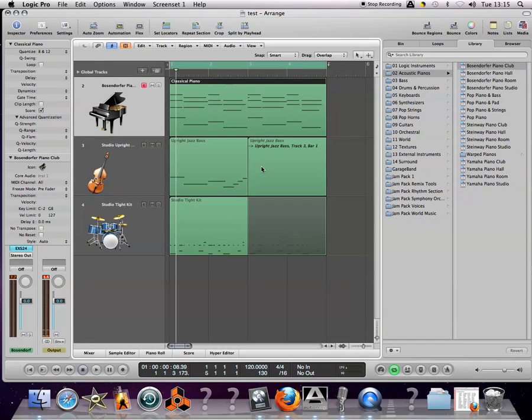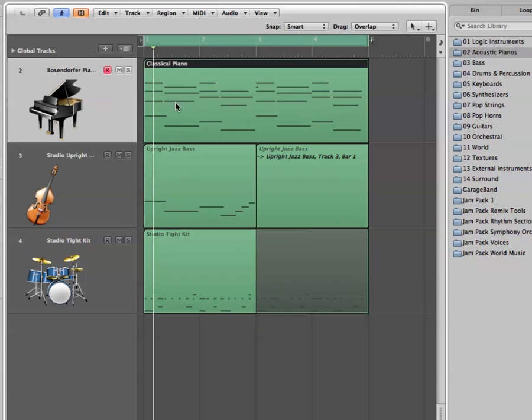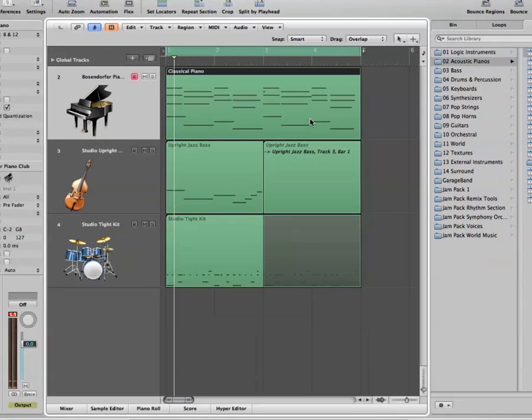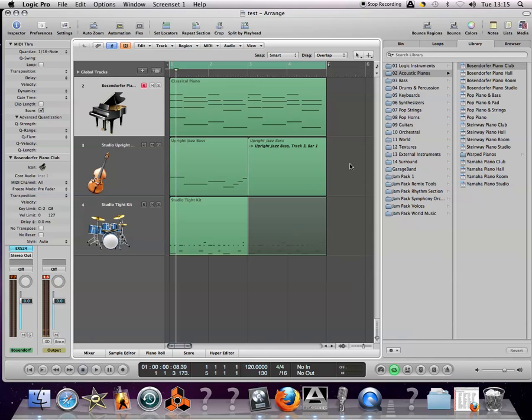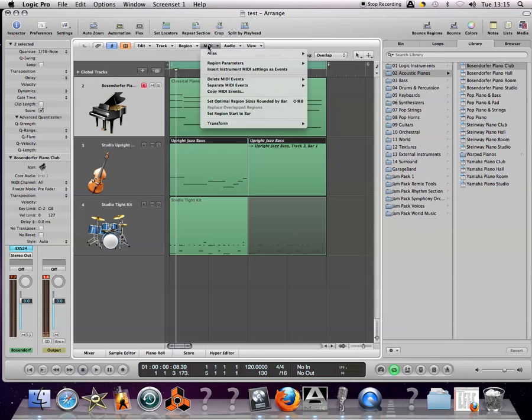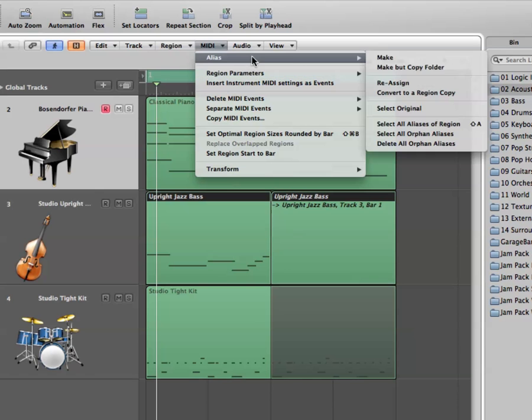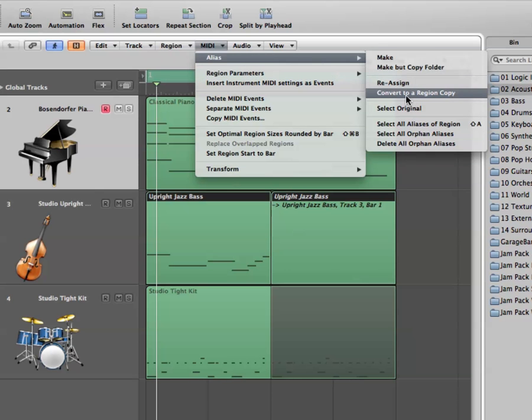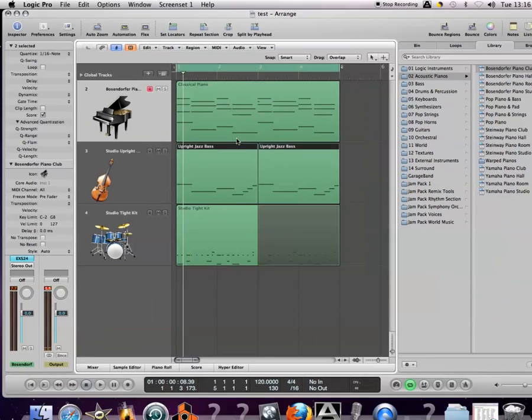The reason for that is before you export a MIDI file you need to make sure that all these loops and aliases and stuff are converted into one solid merged region as we can see here in the piano. So that's the first thing that I would do is select anything like an alias track, go to the MIDI drop down menu and we can see alias option convert to region copy.